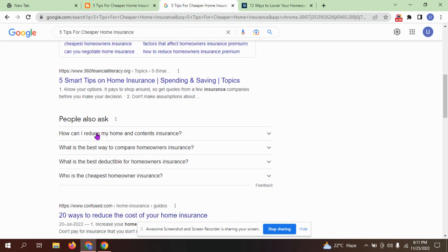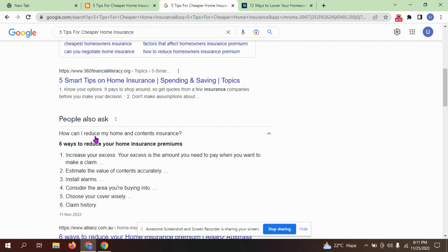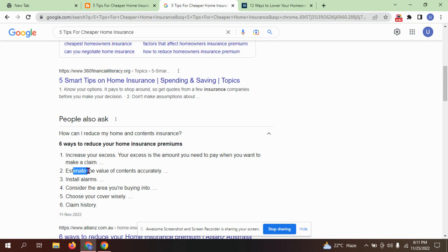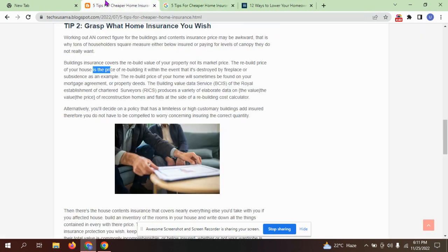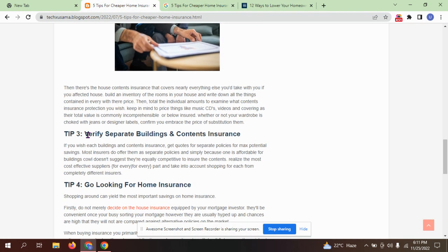How do I reduce my home insurance? Six ways to reduce your home insurance premium: increase your excess, estimate the value of contents accurately, install alarms, consider the area you're buying into, choose your cover wisely, and review your claims history.